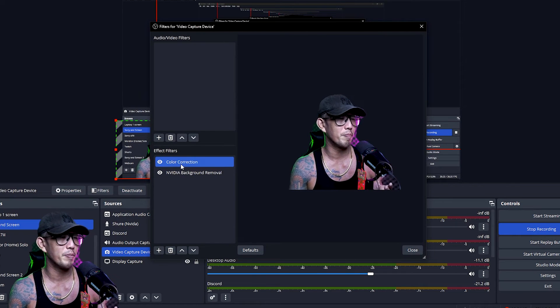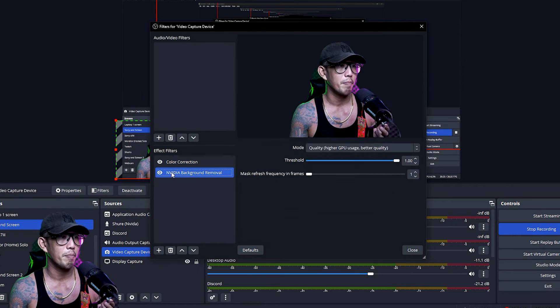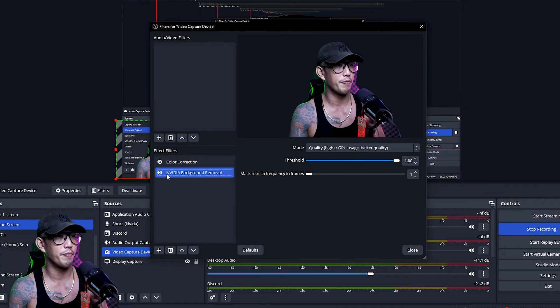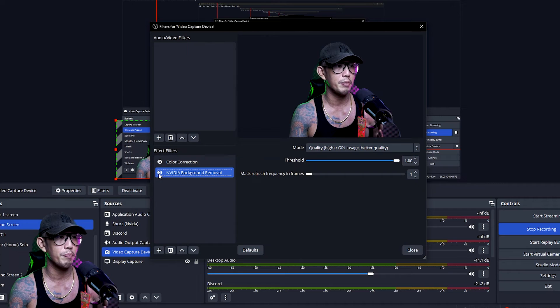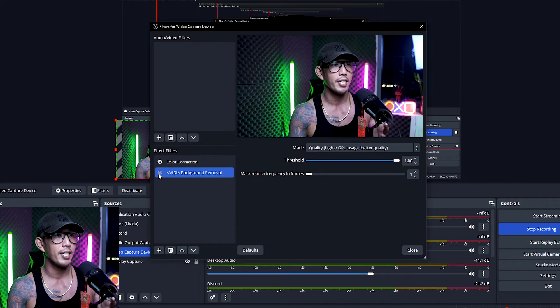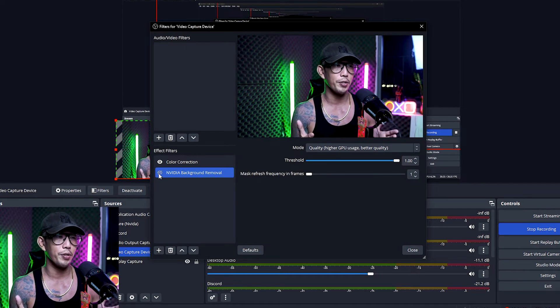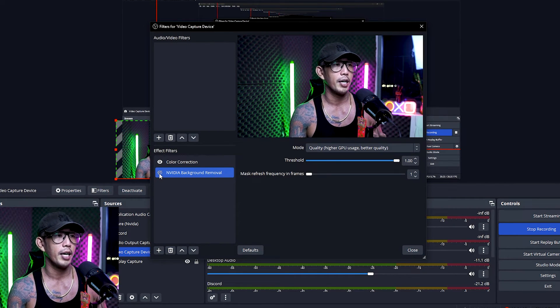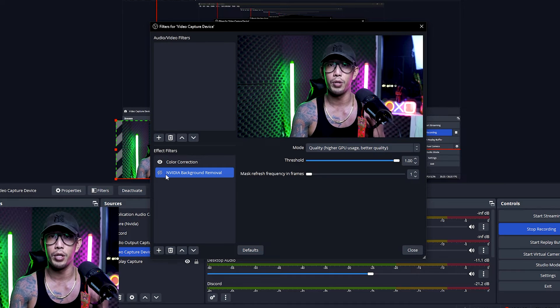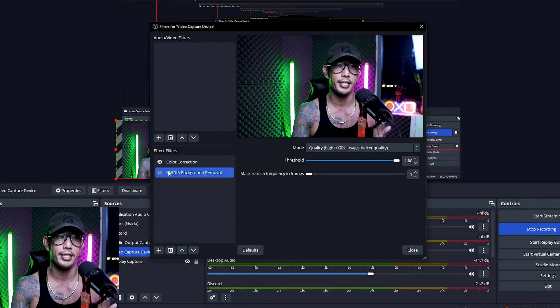And yeah, that's pretty much it. This NVIDIA background removal is super helpful, it's so very smooth as well, and that's all you need to do. It's just a plugin into OBS and works really really great.